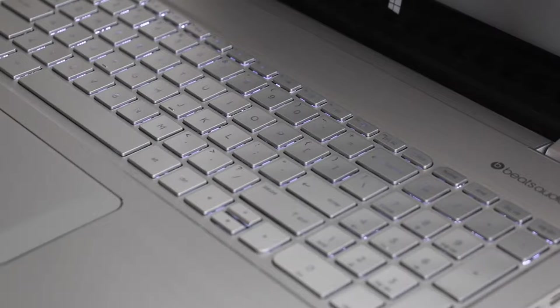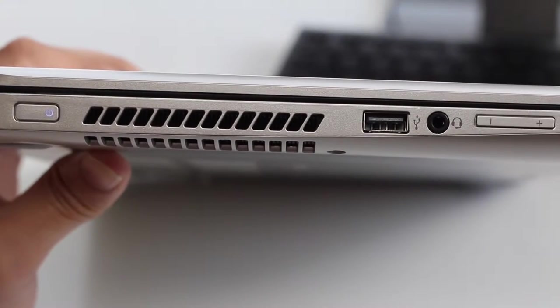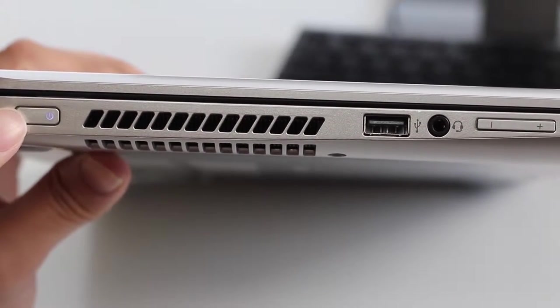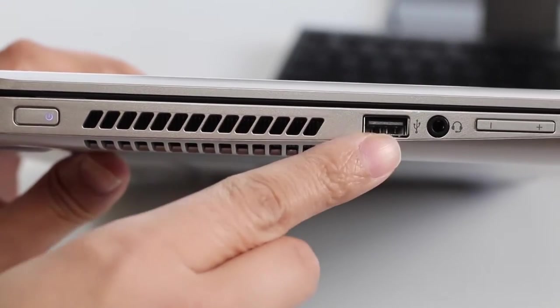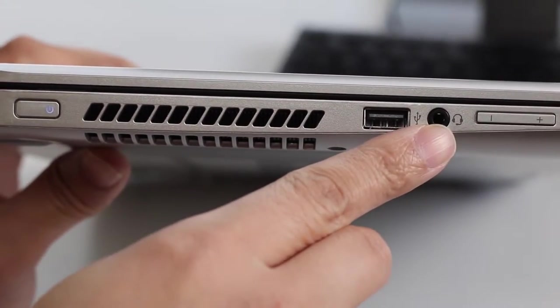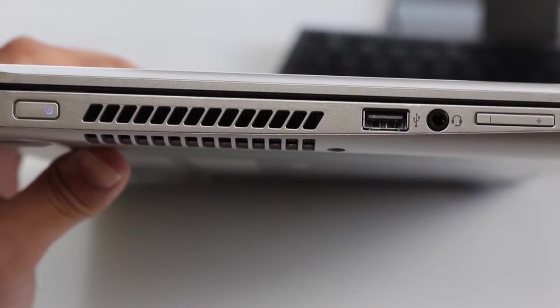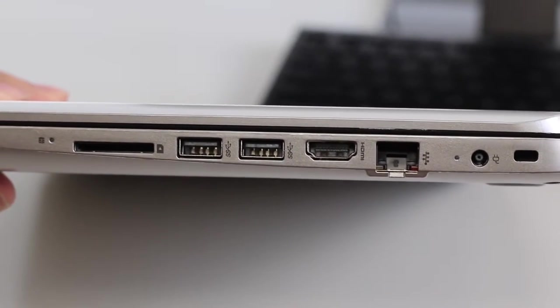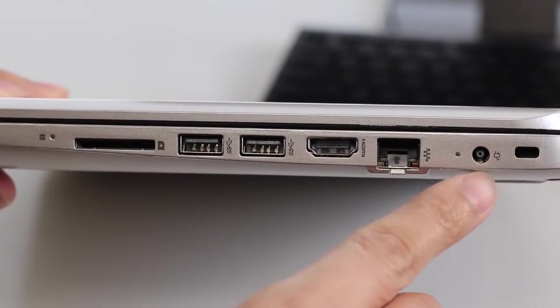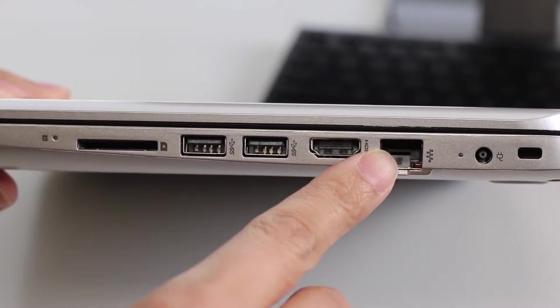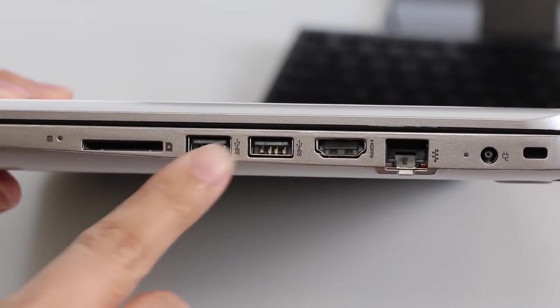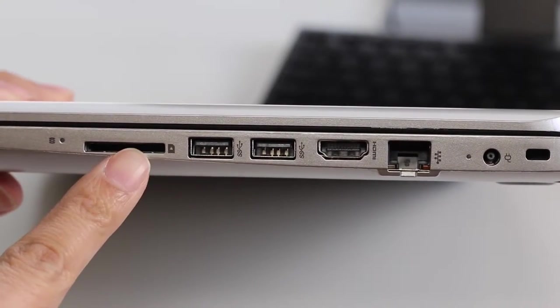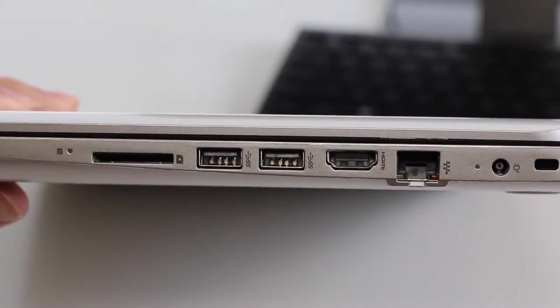The left side of the laptop features your AC power button, exhaust port for your fans, USB 2.0 port, headset microphone jack combo, and your volume down and up buttons. On the right side you got your security lock slot, AC charging port, gigabit Ethernet port, full-size HDMI port, two USB 3.0 ports, an SD card reader, and your hard disk status indicator.